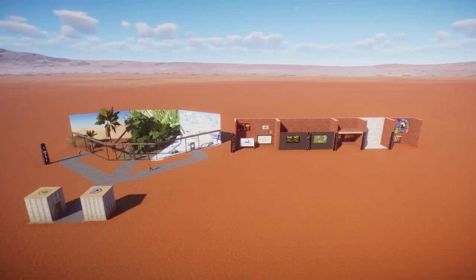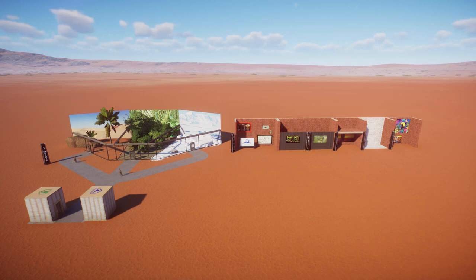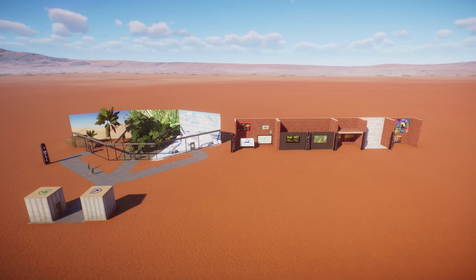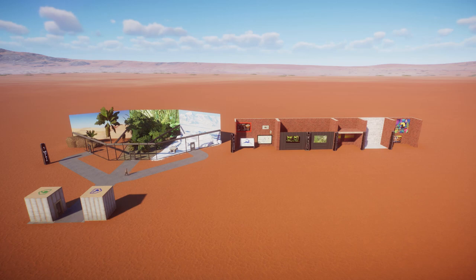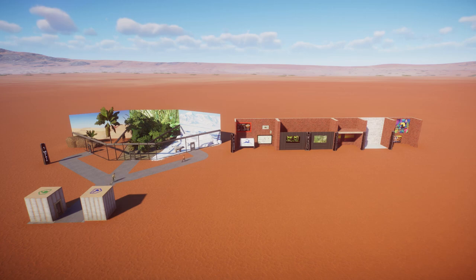Hello everybody and welcome to a slightly different video than usual. What we're going to look at today is six awesome uses for the new custom billboards in Planet Zoo. Some of these things you may have already used them for or thought of yourself, some may be things you hadn't yet considered, but all of them quite interesting uses. These new custom billboards are a really amazing tool for adding some realism and creativity into our zoos. Let's dive straight in.